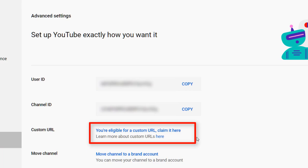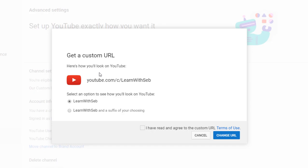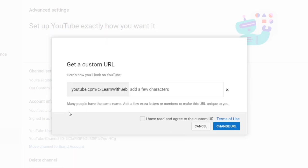This will only appear once your channel is eligible. YouTube will now present you with two options for your custom URL. The first one will most likely be your channel name unless it is already taken. The second one is your name with options to add more characters.